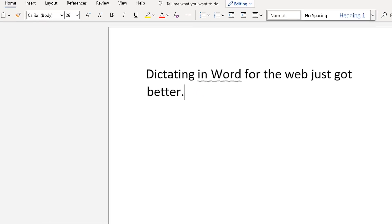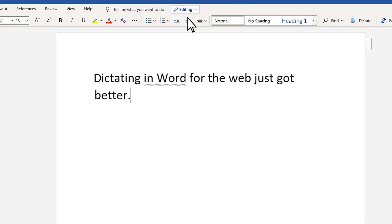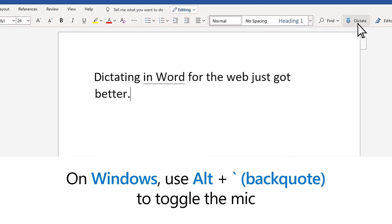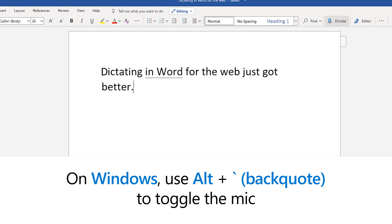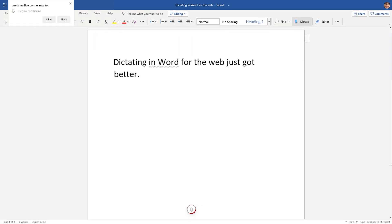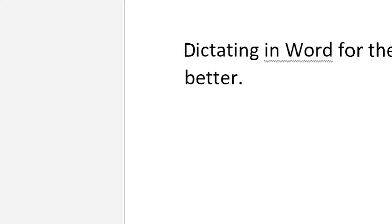The feature with the latest updates can be tried today in Word Online by going to Home > Dictate. On Windows, use Alt and the back quote key to toggle the mic. First-time users will be prompted to enable microphone permissions. A mic icon will appear — wait for it to turn on to be sure it started listening.